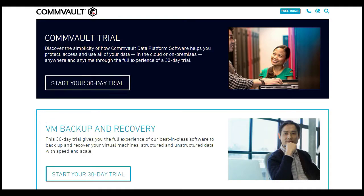What's the difference? The Commvault Trial is the one that you install — you can install on your Windows servers, the media agent on the Windows server or Linux box — whereas the VM Backup and Recovery is essentially a VSA agent, a virtual server agent.